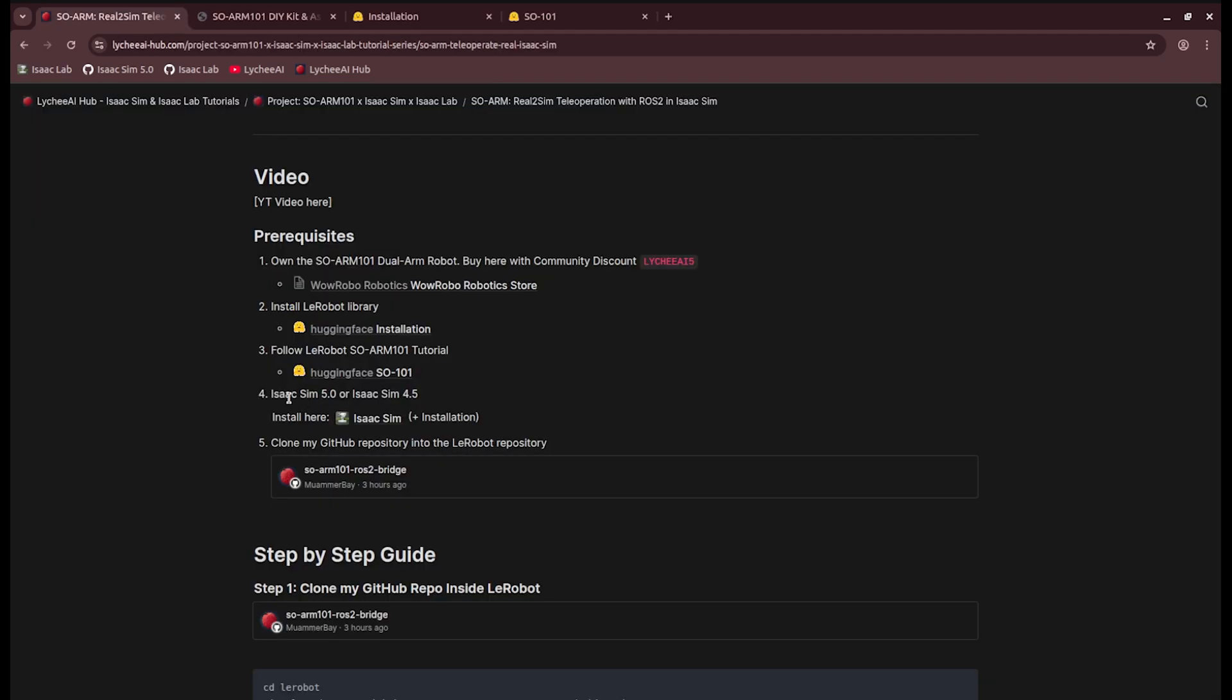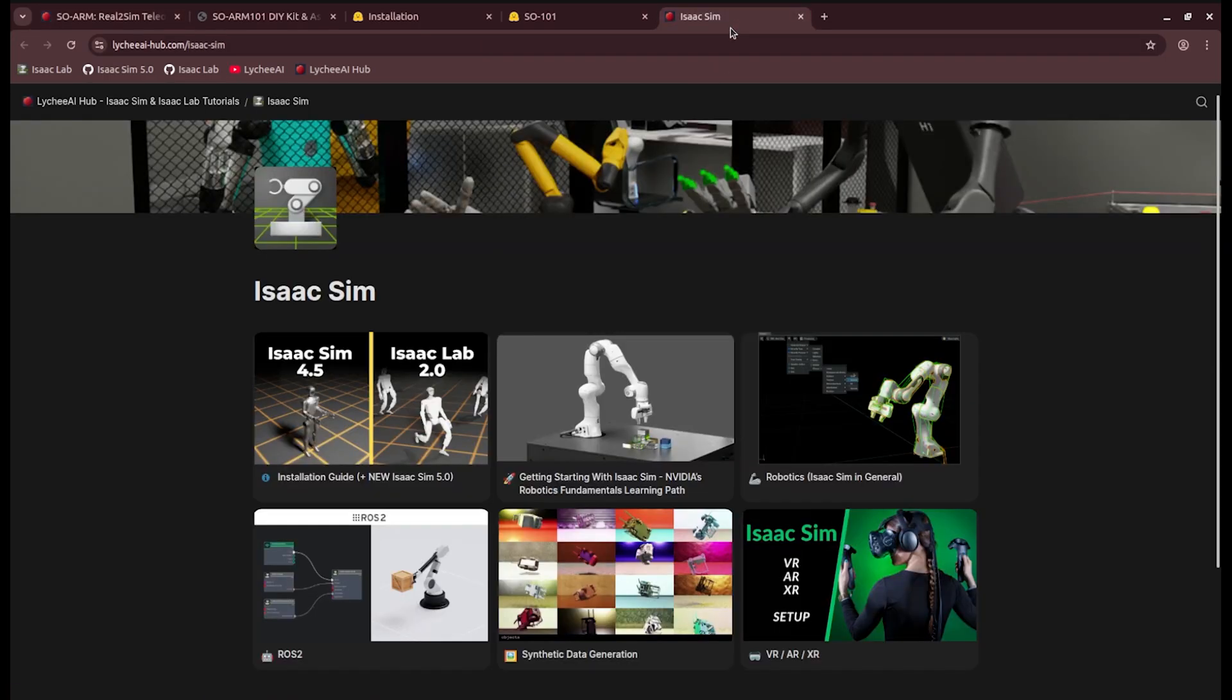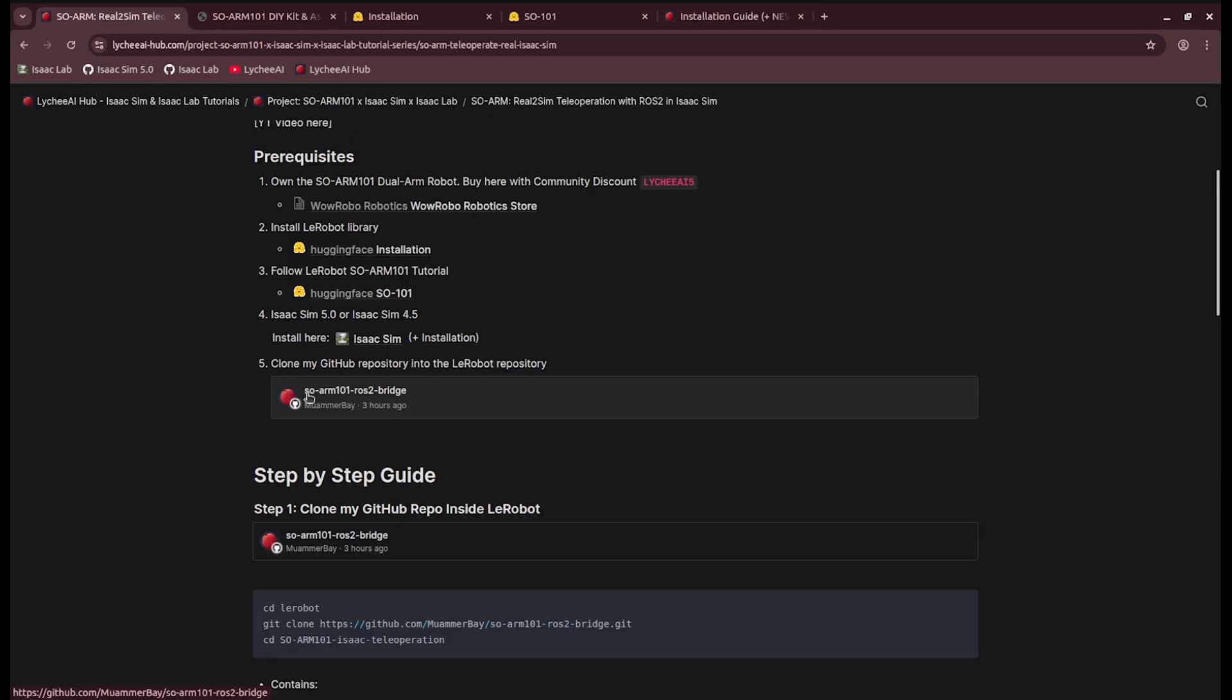Next up, you need to have IsaacSim. I'm running IsaacSim 5.0, but you can also use the previous 4.5. I also have an installation guide here.